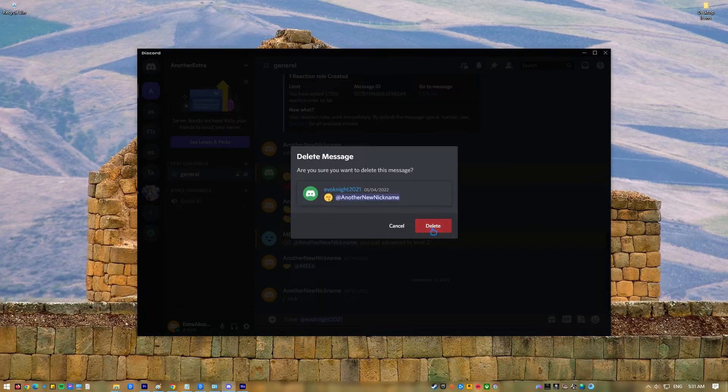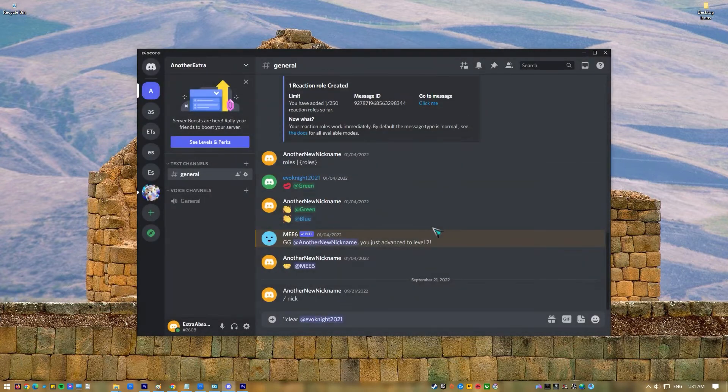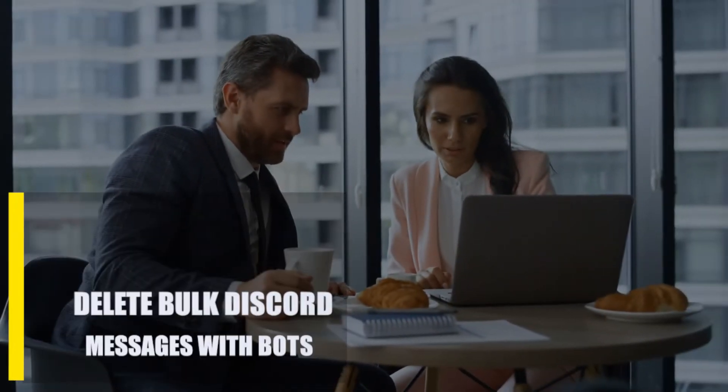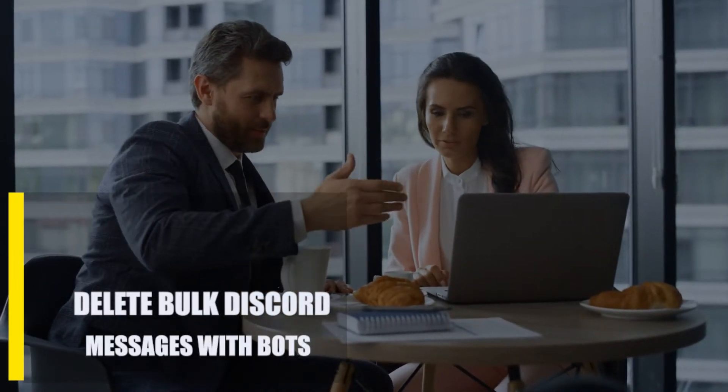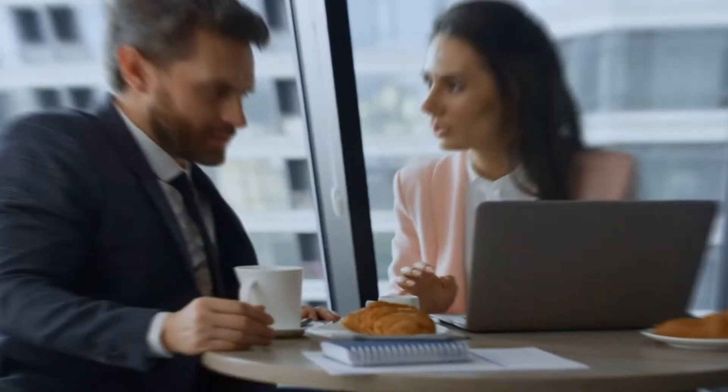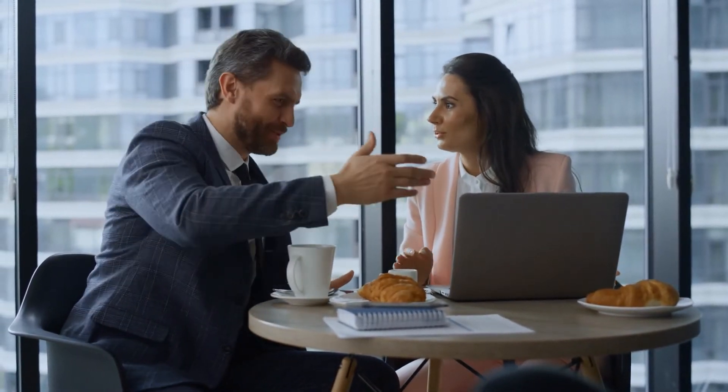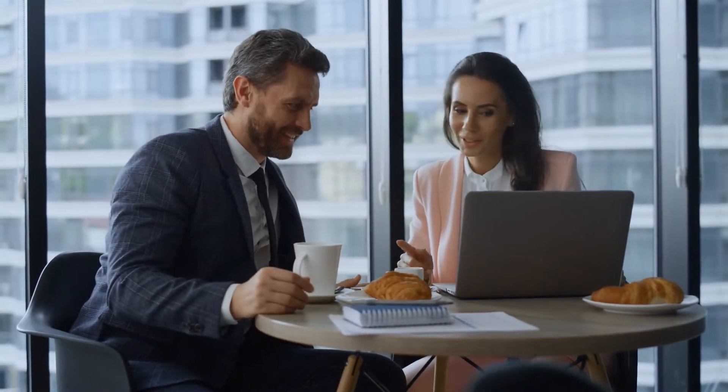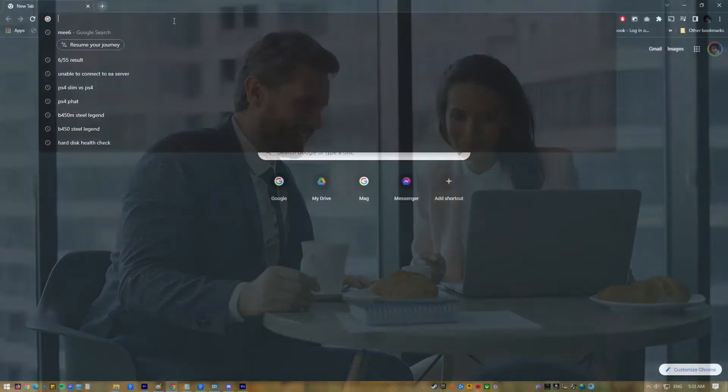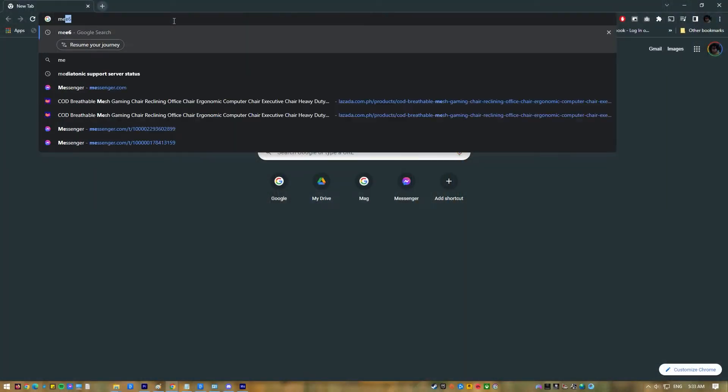Delete bulk Discord messages with bots. You have a lot of choices when it comes to Discord bots that can help you clear your channel messages. You can choose the one that fits your style and needs best, but for this example we'll use the well-known MEE6 bot. Go to the official website of MEE6.